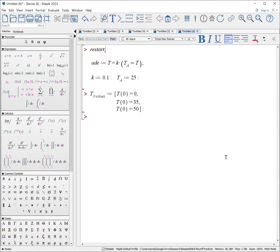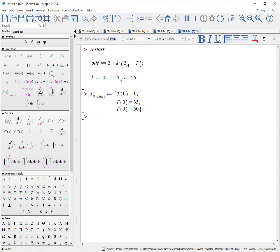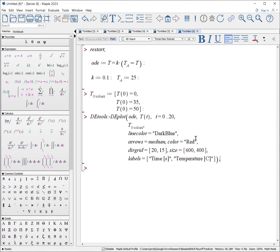Another way we can visualize how our function is changing given its ODE and its initial conditions is through a procedure in the DEtools package known as DEplot. Here is our ODE. It models the classic Newton model of cooling. We have some object in an ambient temperature, T sub a. We give the object some initial temperature and we say how is it going to change with time. Here is our temperature constant, and here's our ambient temperature. So what we're going to do is we're going to give it a list, Maple, a list of initial temperatures, 0, 35, and 50 Celsius compared to the ambient temperature of 25.